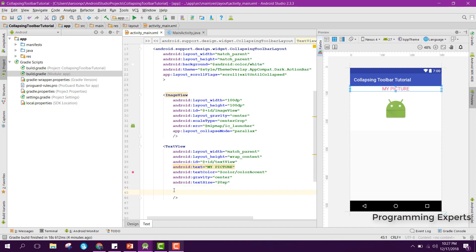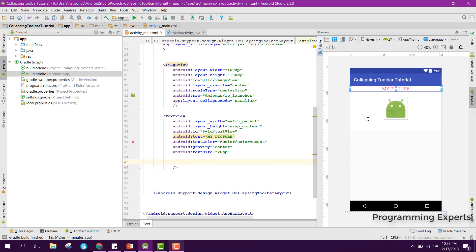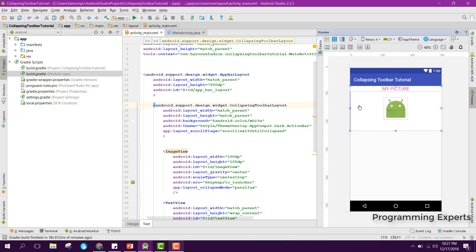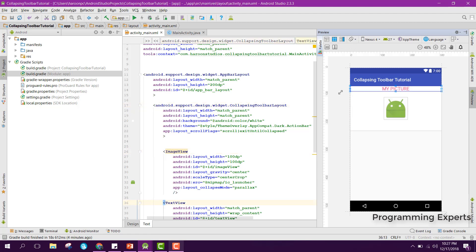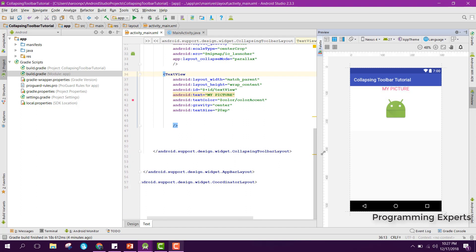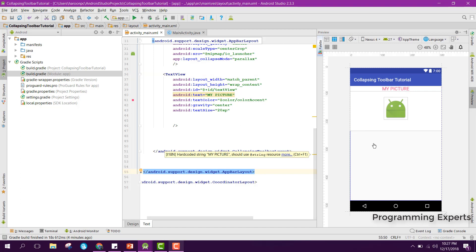Now we have this TextView. You can see that we have this collapsing toolbar and inside that we have the ImageView and the TextView. After this AppBarLayout we need to close that.